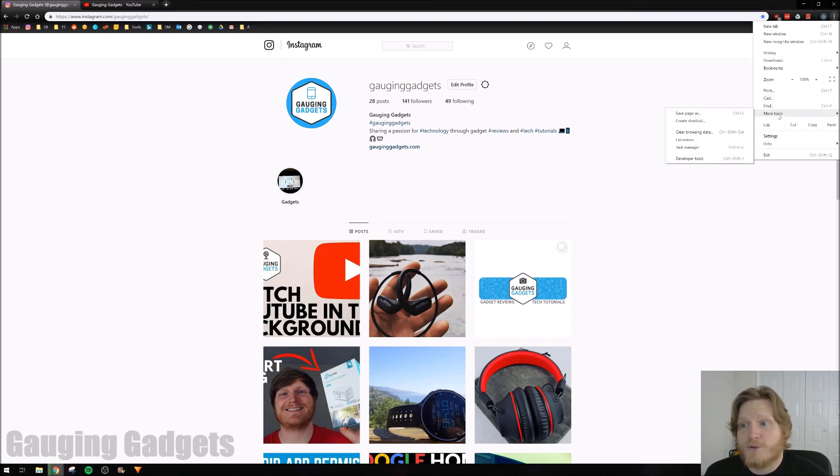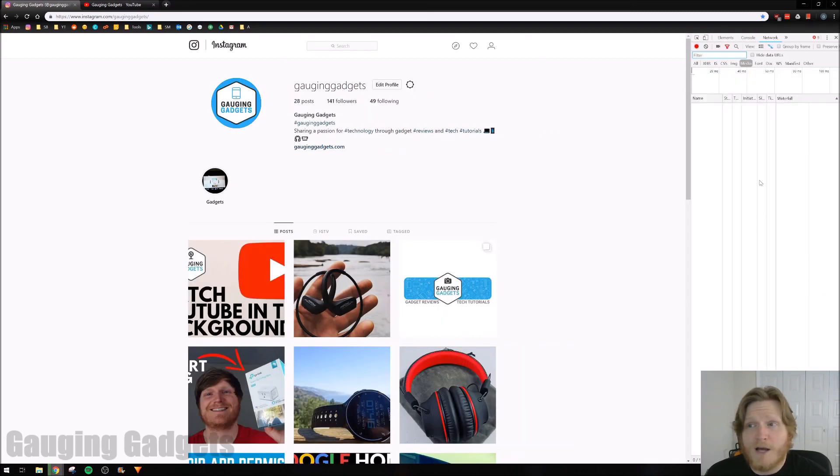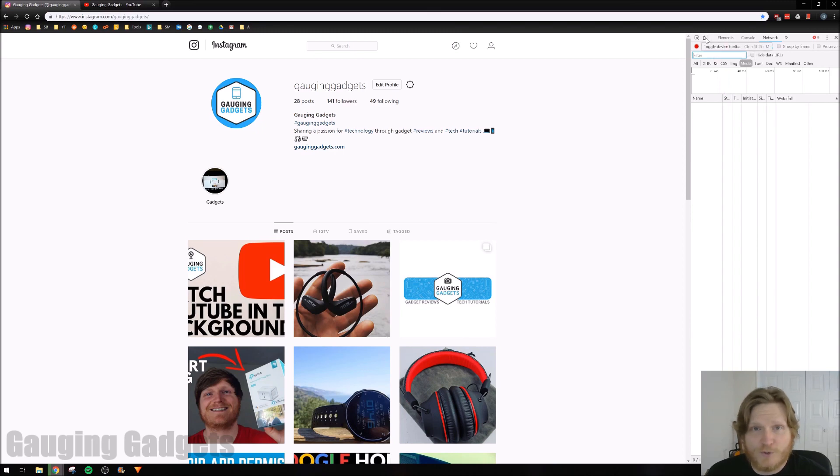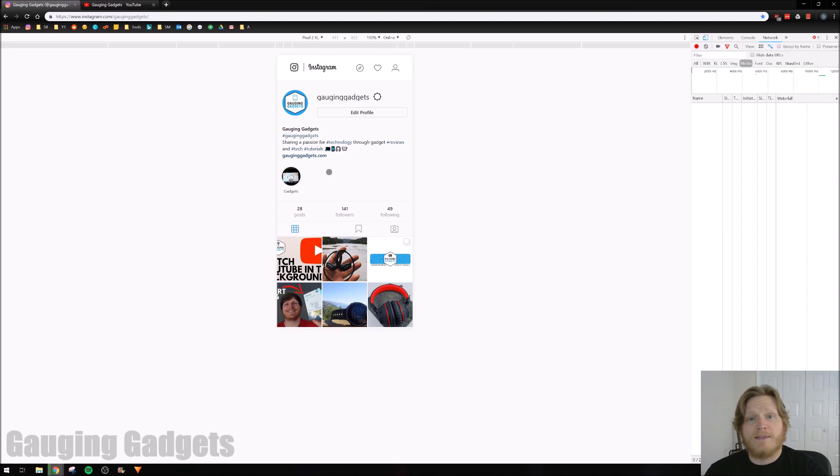Once we're in there, go to More Tools and then select Developer Tools. When Developer Tools opens, you'll see this little sidebar open up. What you want to do is select this Toggle Device Toolbar. It has minimized the browser window like this, kind of simulating a cell phone.